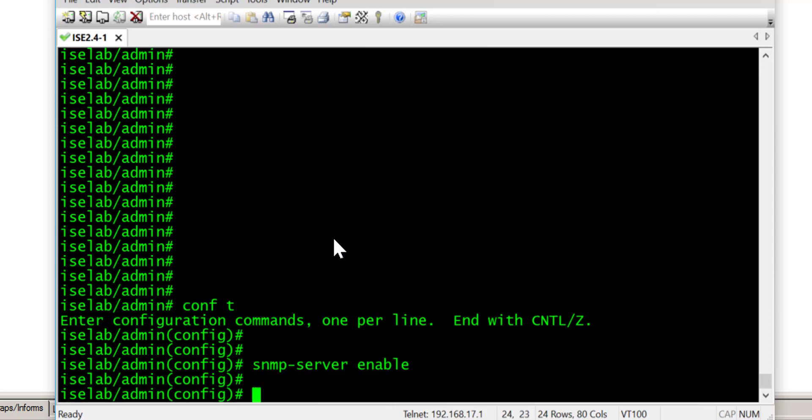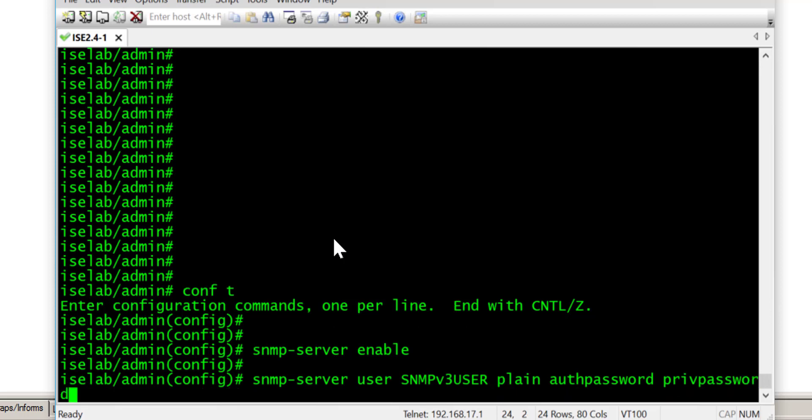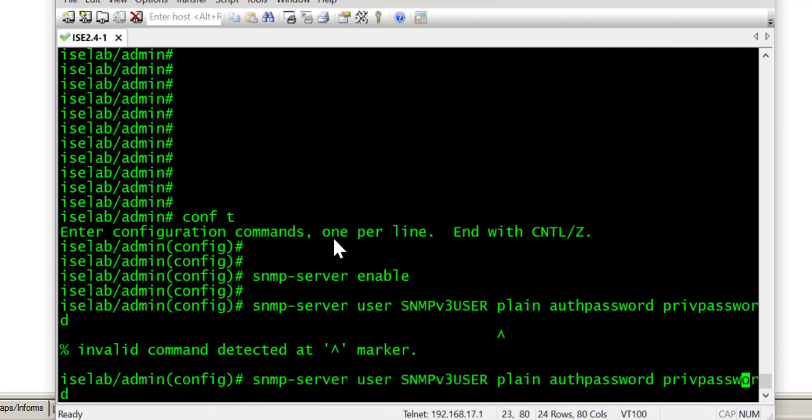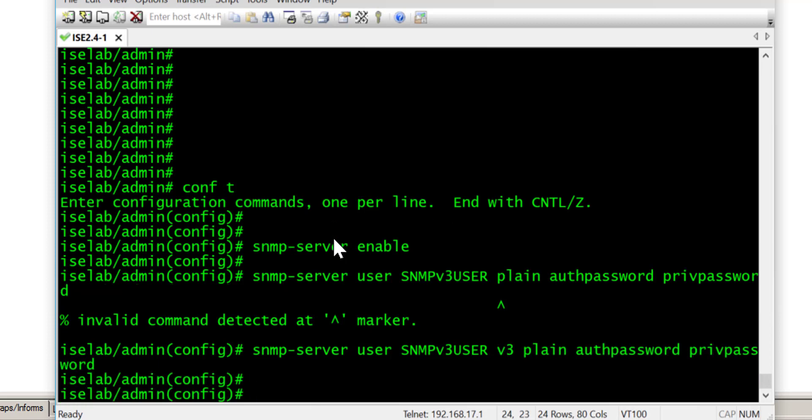Now we need to create an SNMP user for version 3. So we'll do SNMP server and we'll call our user SNMPV3USER and our password will be plain text. We'll give the authentication password of authpassword and the encryption or privacy password as privpassword. We need to specify version 3 there.